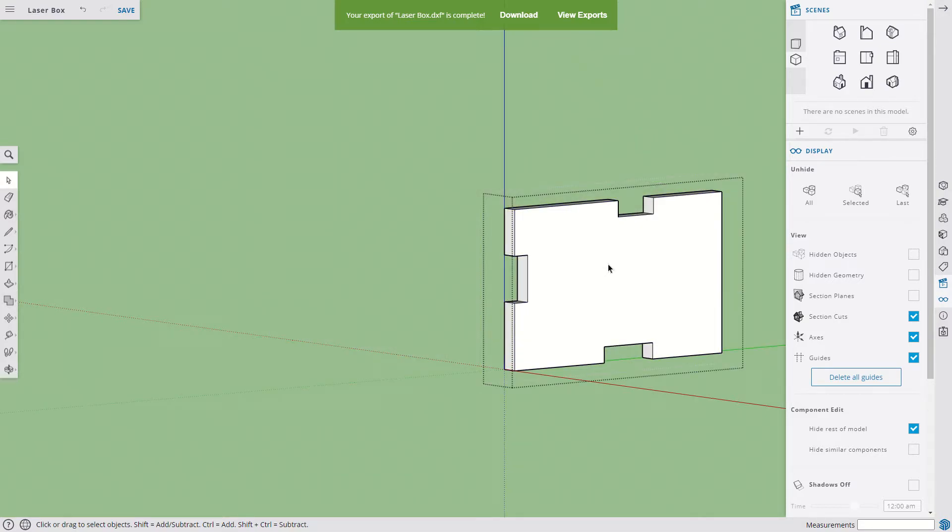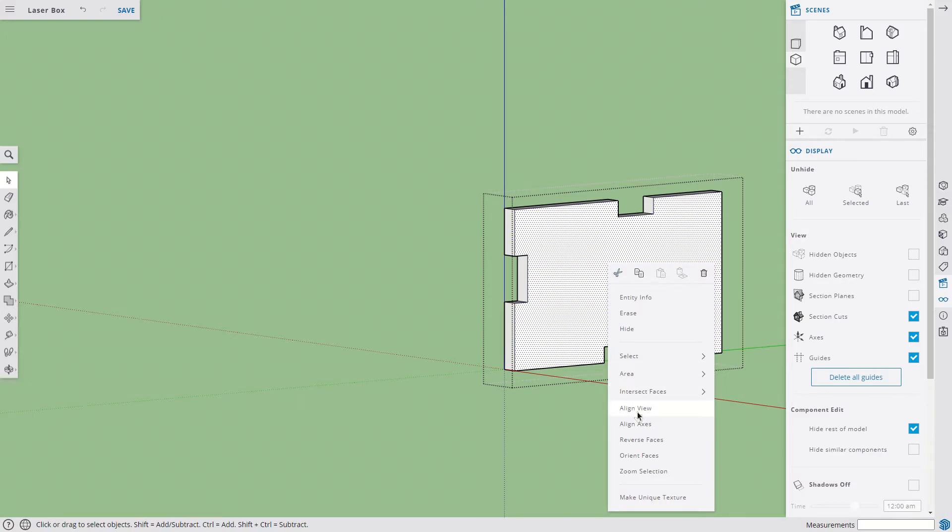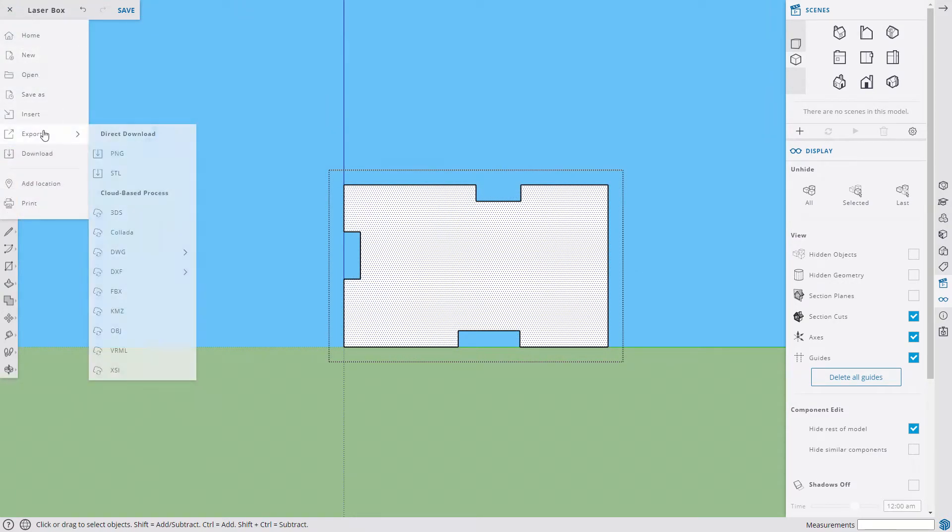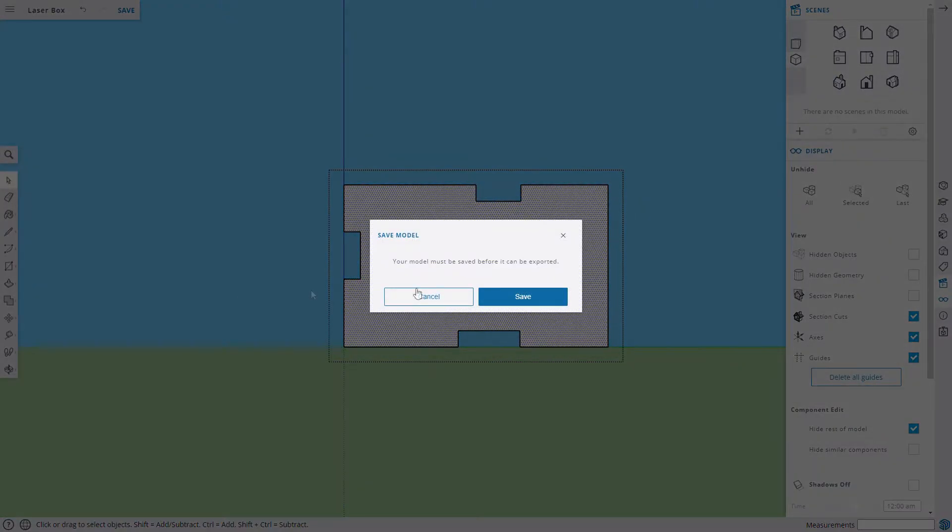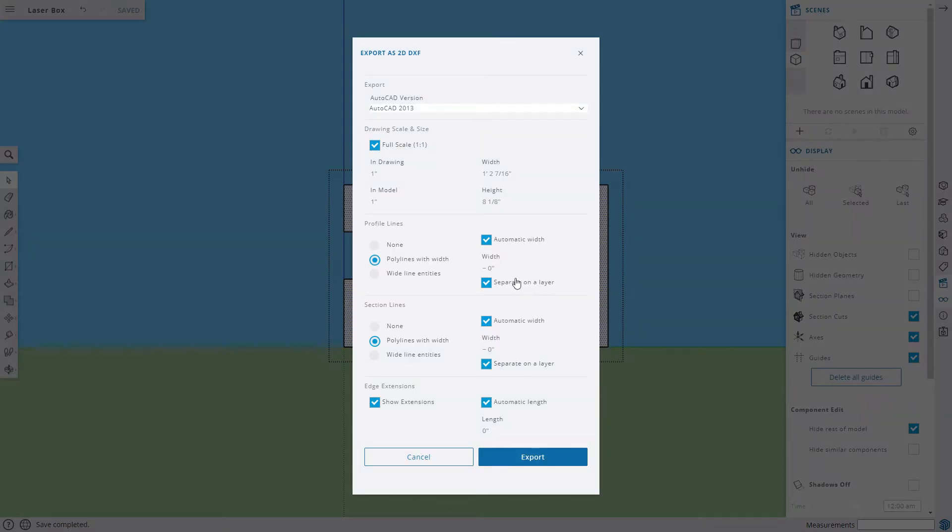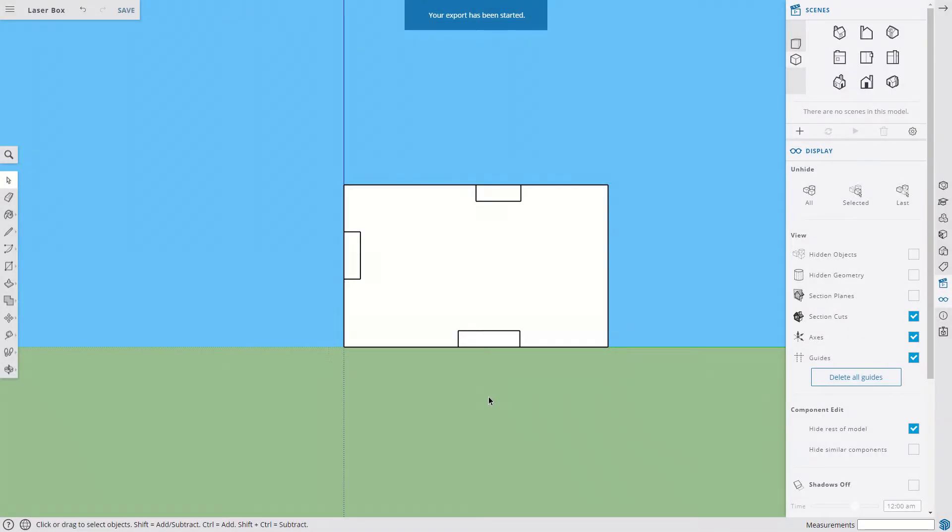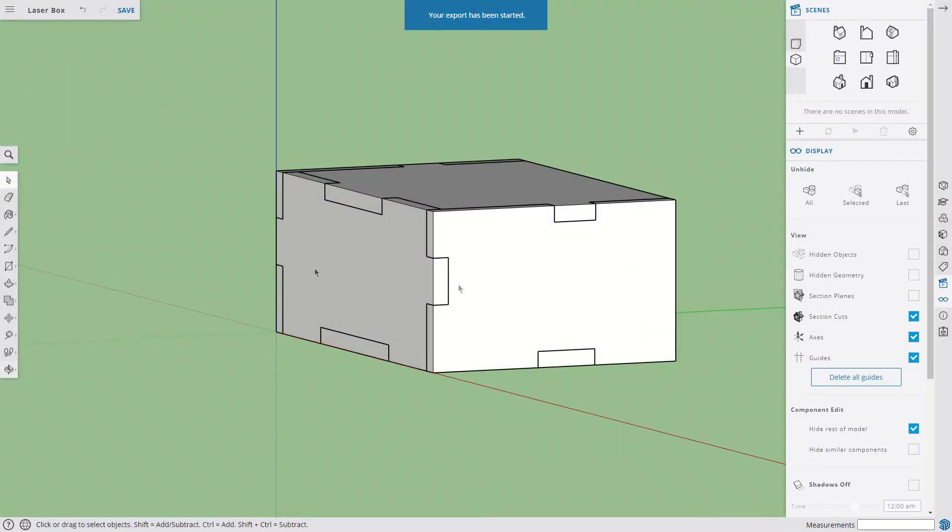Let's go ahead and do this. Same steps. Double-click on it. Select a face. Align view. And Export. DXF 2D. Full scale.